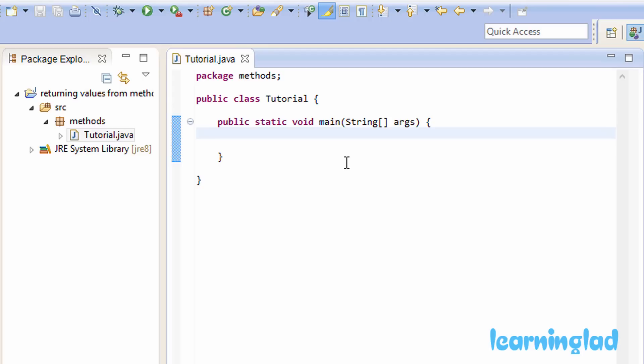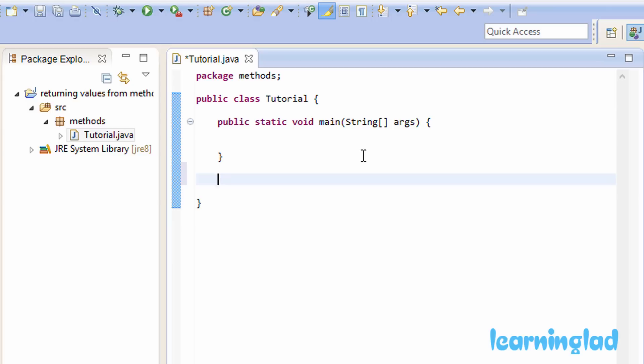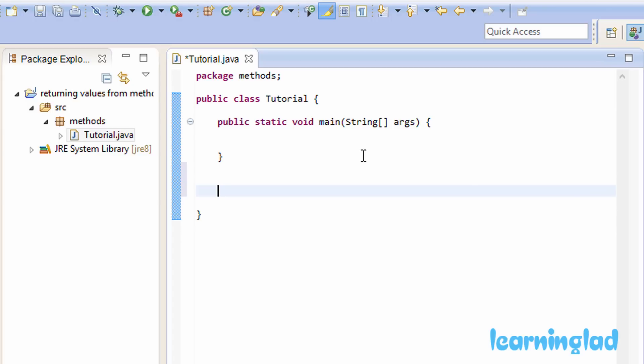To demonstrate this, we're first going to create a method. After my main method, inside my tutorial class, I'm going to create a method. We'll write the modifier part — it's going to be public static. Then we're going to write the return type. In the previous tutorials, the examples I gave had the void return type, which means the method was not returning any values.